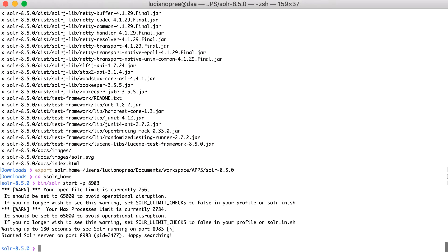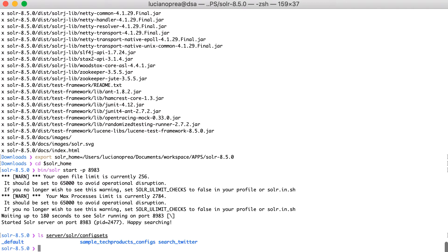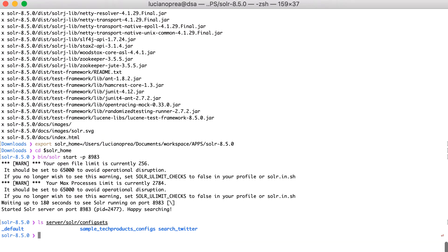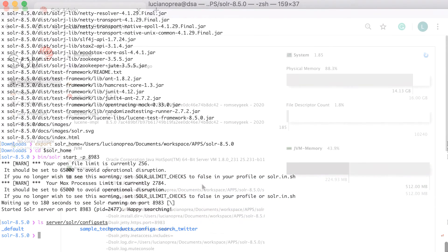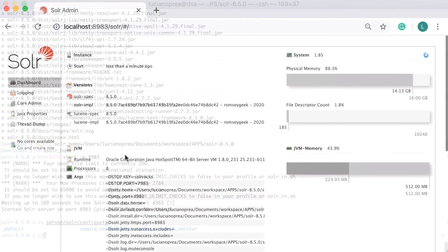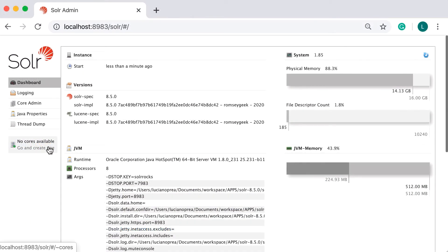Luckily, Solr ships with two sample config sets available out of the box. These samples are found under slash server slash Solr slash config sets. And the question now is which config set would you like to start with? The default one is a bare-bone option. So we're going to start with the one whose name includes tech products. Thus, let's create these config sets to create our first core.